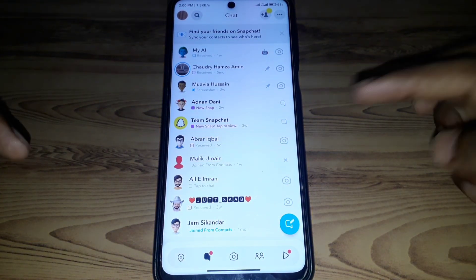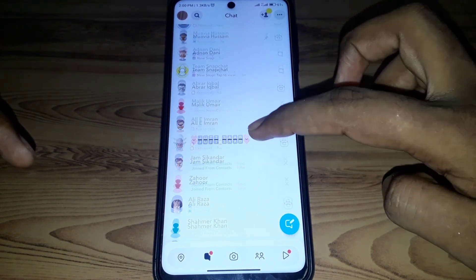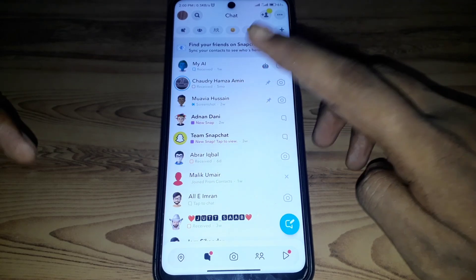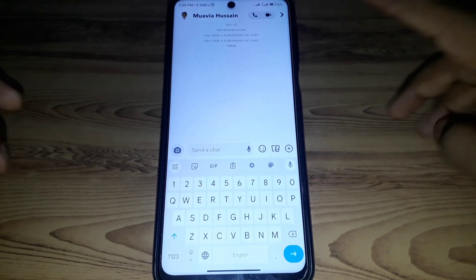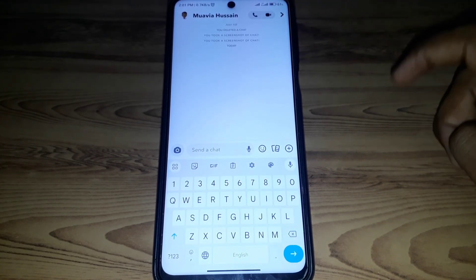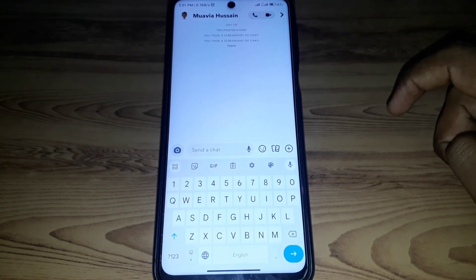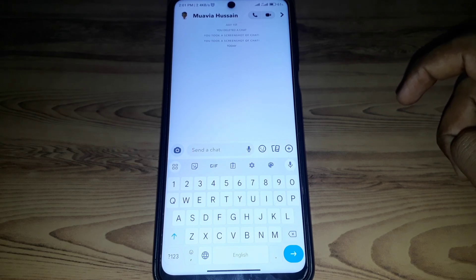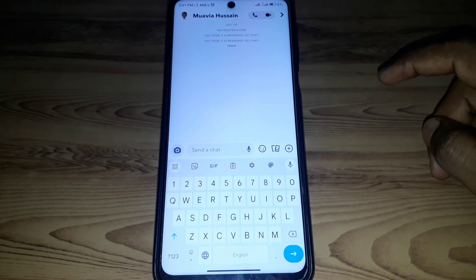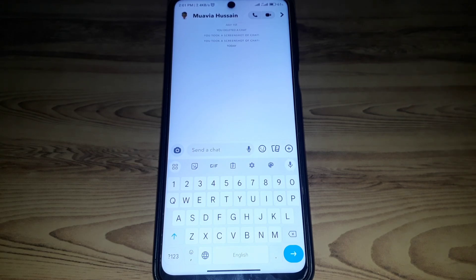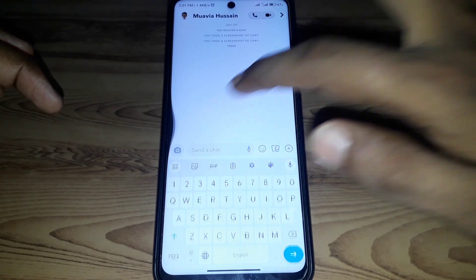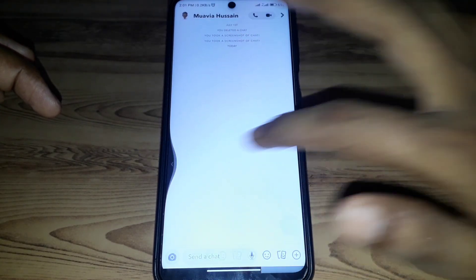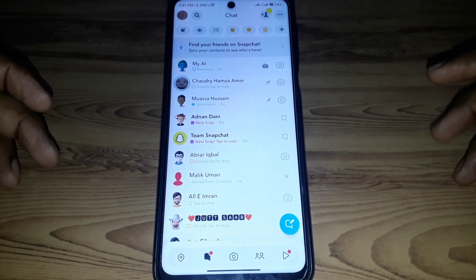The first method is to check the chat of that person. If it shows an 'Add Friend' button instead of a call or video call option, that means that person has unadded you on Snapchat.